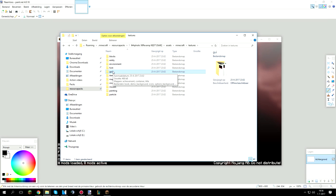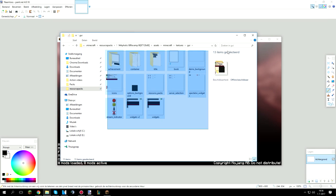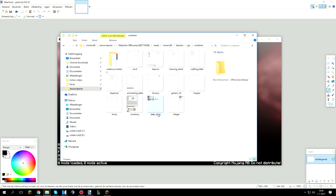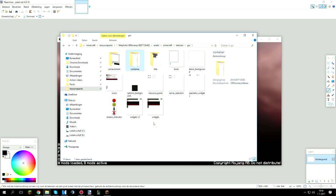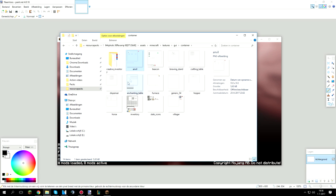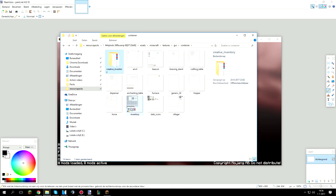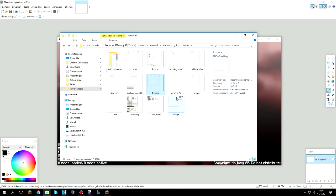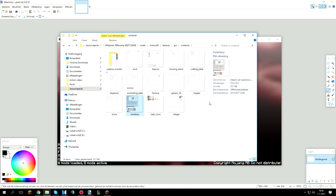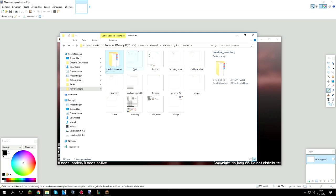Alright so moving on to the GUI, this is where all the important stuff is like your container, like the inventory, the widgets, icons and stuff like that. Starting off with the container, this is where the creative inventory is as you can see. And the beacon, anvil, furnace, stuff like that. This is your inventory itself. And as you can see in this pack it's mostly left transparent, so it's really easy to use in game when you PvP and stuff.